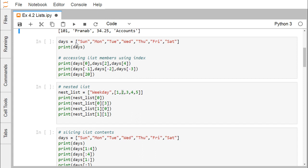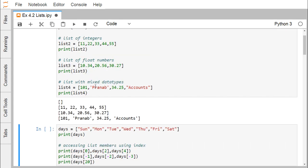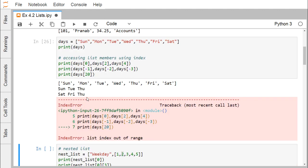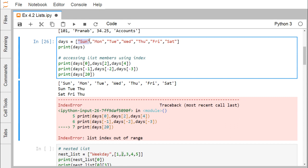Here we define a list named 'days' containing day names. Printing it shows all the day names. For accessing list members using index, always remember the first member is at index 0. So we have index 0, 1, 2, 3, 4, 5, 6 — seven elements in total, with indices ranging from 0 to 6. days[0] prints 'Sun', days[2] retrieves 'Tue', and days[4] retrieves 'Thu'.